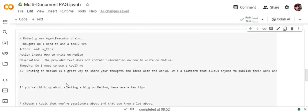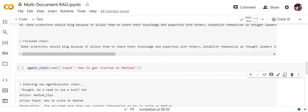You can see that the action has changed to medium_tips—it is using a second tool now—and then giving an output depending upon that. This is how you can interact with multiple files using the same agent. In this case, we need to provide two different prompts to interact with the two tools.